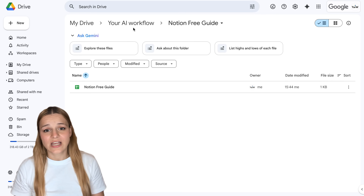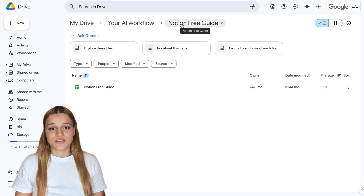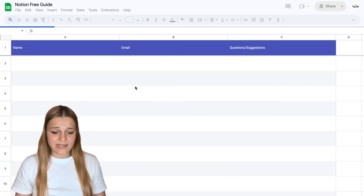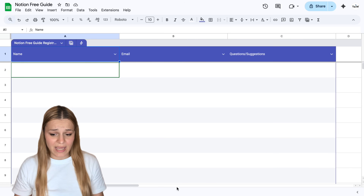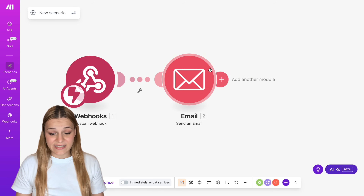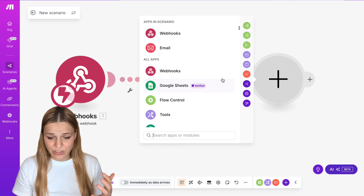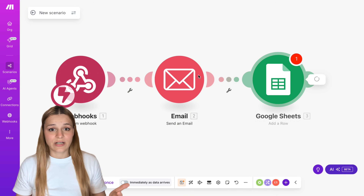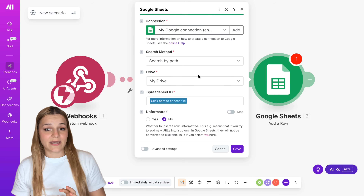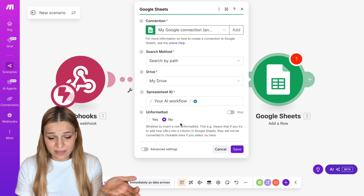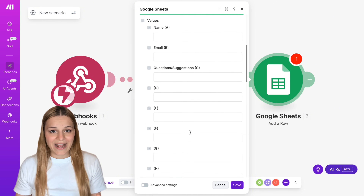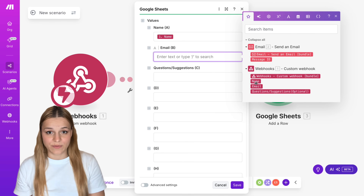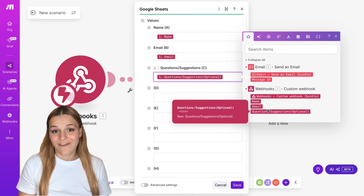Now that our email sending is configured, I'd like to add everyone who registers to my database to collect leads. Head over to Google Drive, create a new folder, and inside it make a new spreadsheet with the same columns as the form fields: name, email, and questions. As the third step in Make, add Google Sheets 'Add a Row' — this creates a new entry in our database every time the form is submitted. In the Spreadsheet ID, locate the same file and match the webhook fields with the corresponding columns in Sheets.